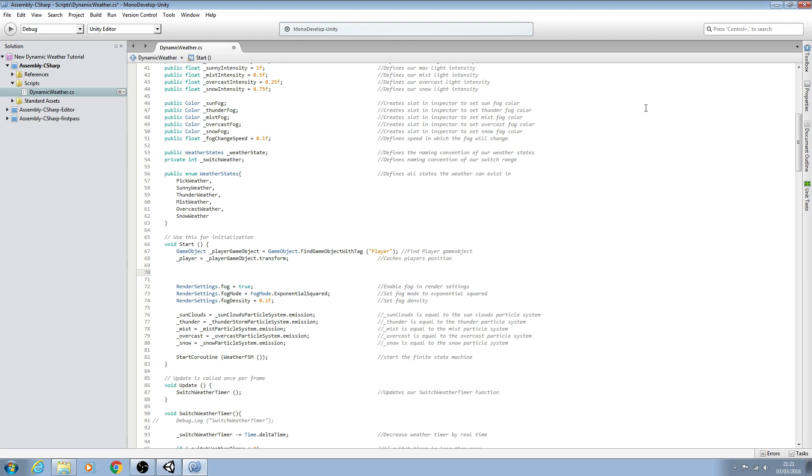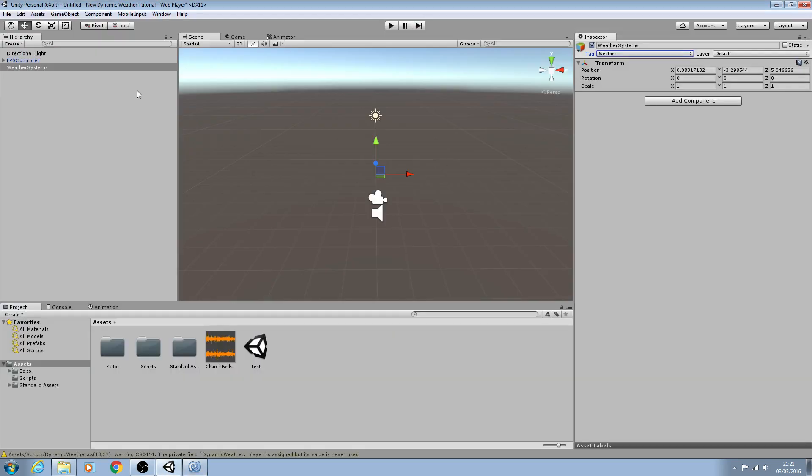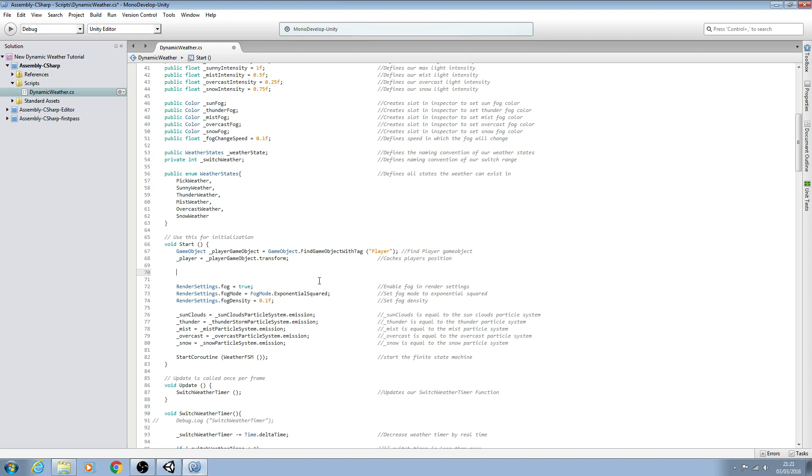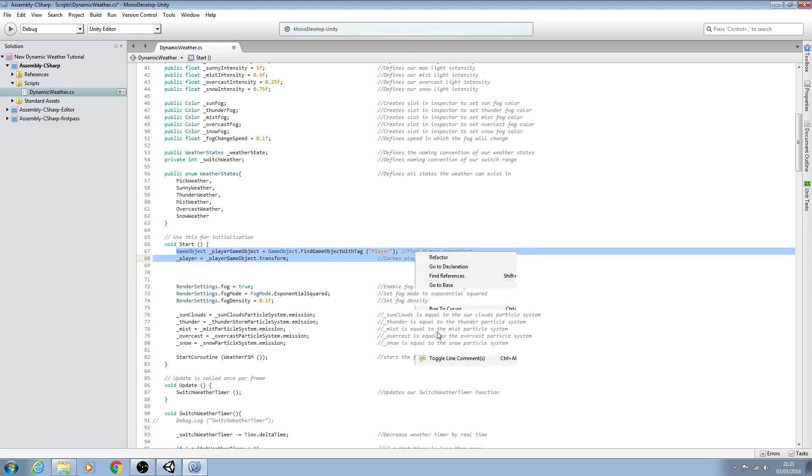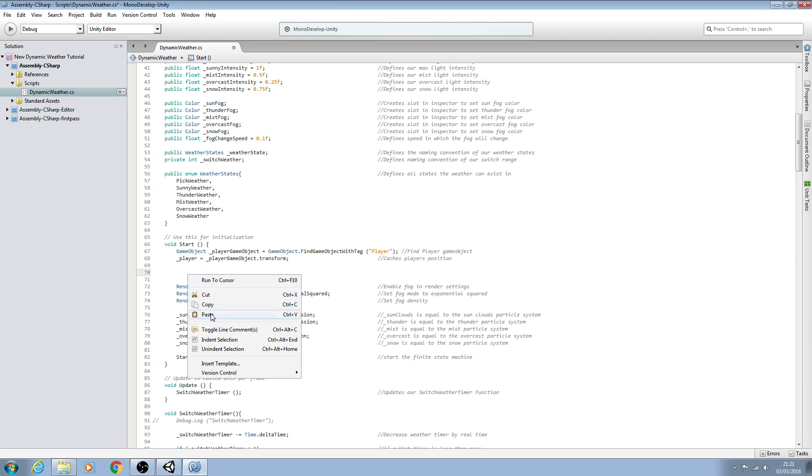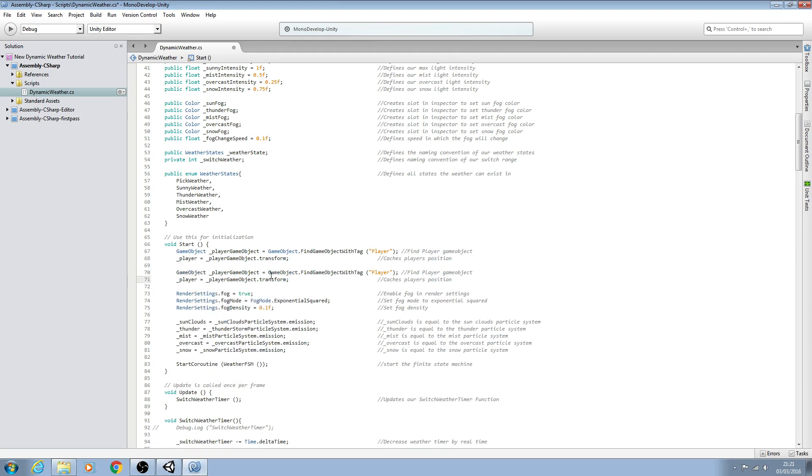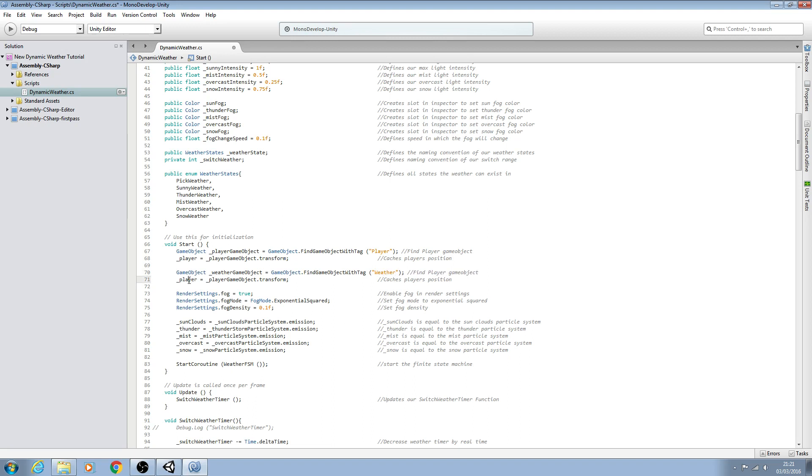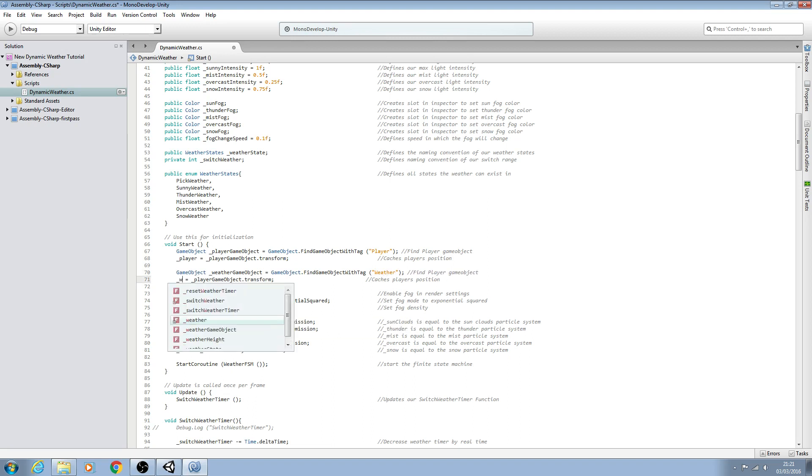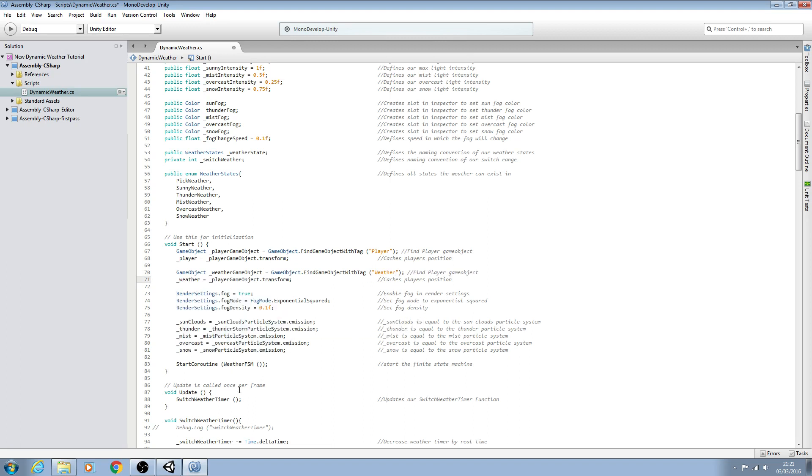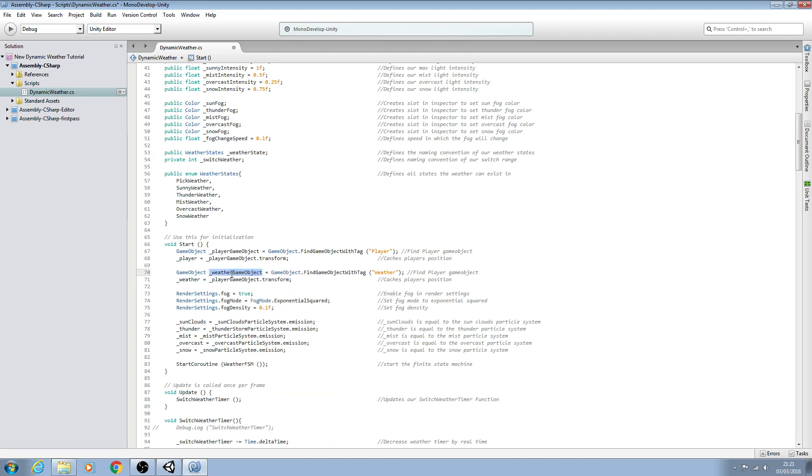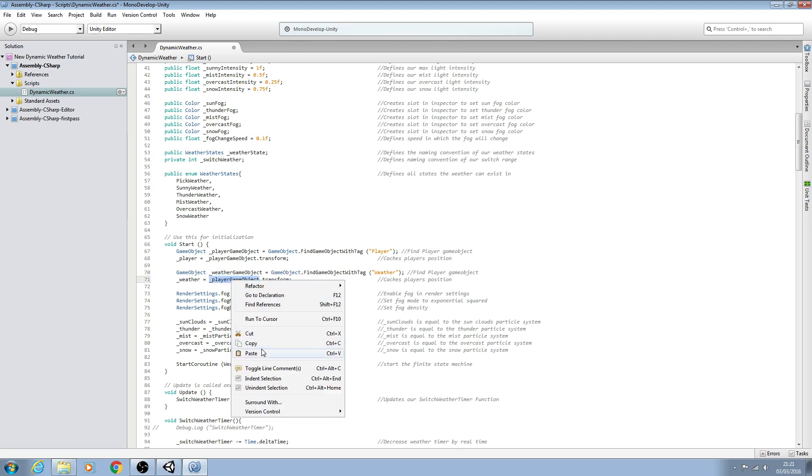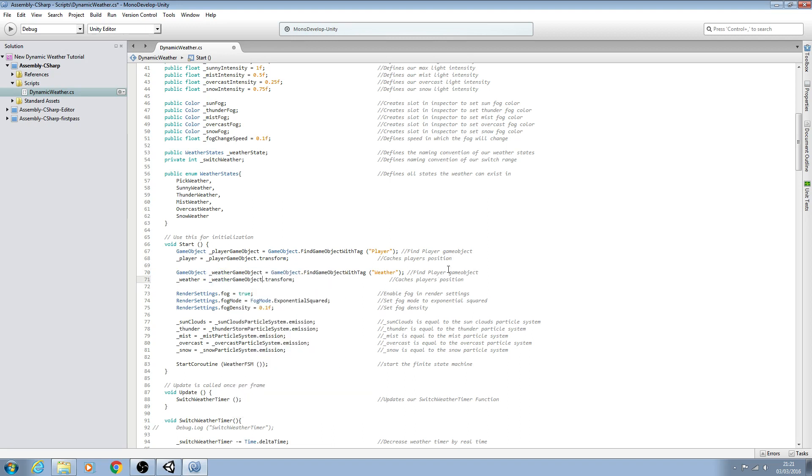We'll come back to our script and we'll enter there. So now we have a game object with the weather tag, we can tell the script to look for it. So let's just copy those two lines, hit there and we just need to swap out the naming conventions. So this one we'll just call underscore weather game object and now we can say find the game object with tag of weather.